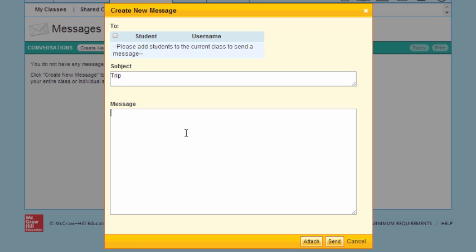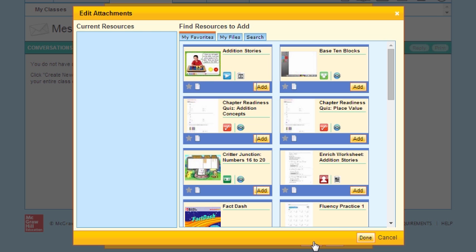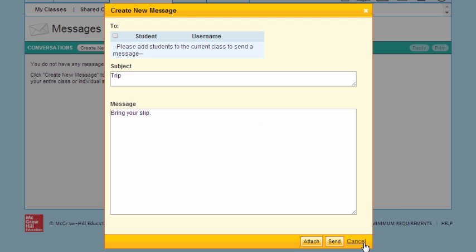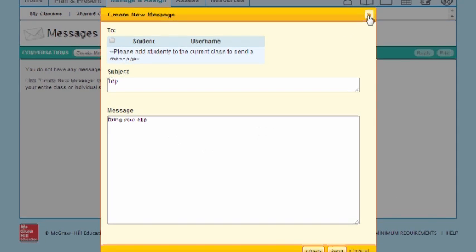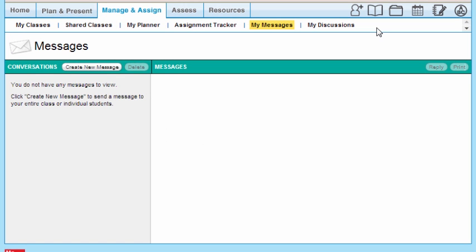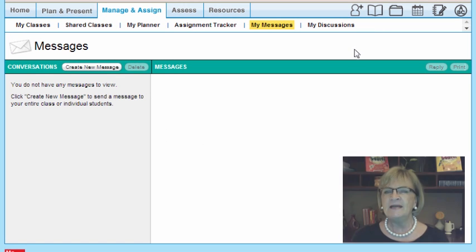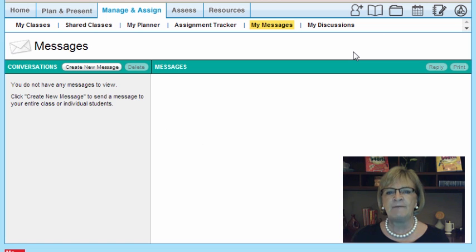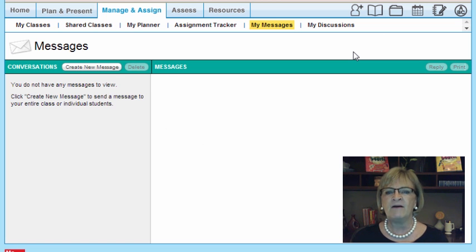I'll type: 'Bring your slip to school,' so that they'll be reminded to bring their permissions. I hit Attach, and it goes out to every child once I hit Send. This lets me stay in touch with what's happening not just in my classroom, but also lets parents know what's happening.